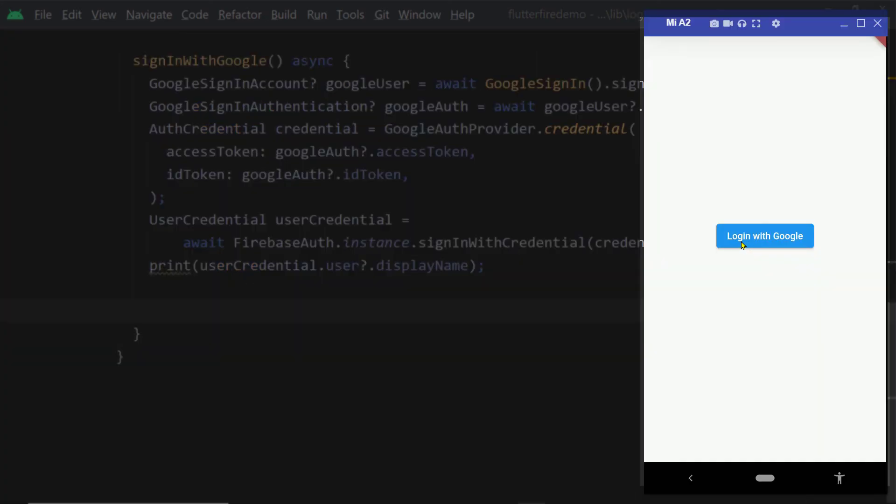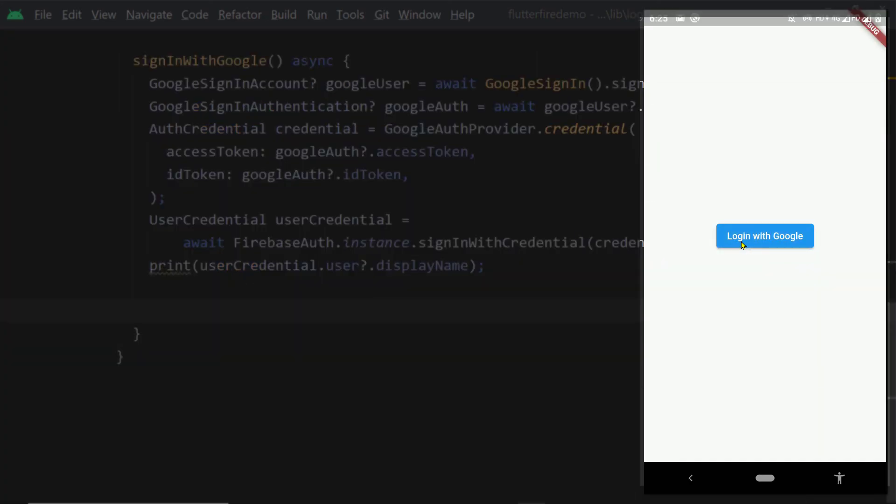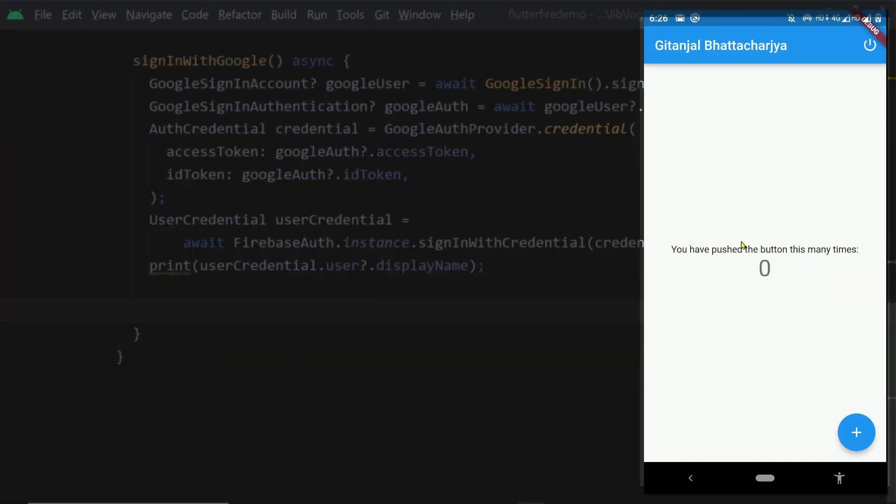So if you skip the first statement then you will face an issue next time when you try to login the pop-up to select the email will not appear and the previously selected email will be used for authentication.